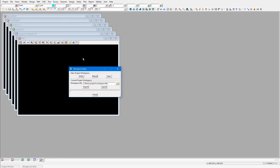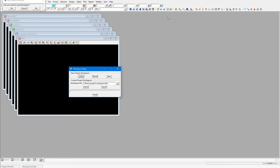Currently in my 12D model project, I have the toolbars and output window configured for how I would like them when conducting a water design project. This is indicated by the water toolbars on the top panel.